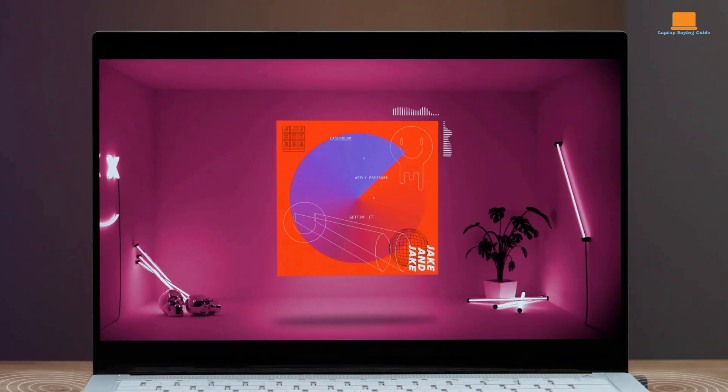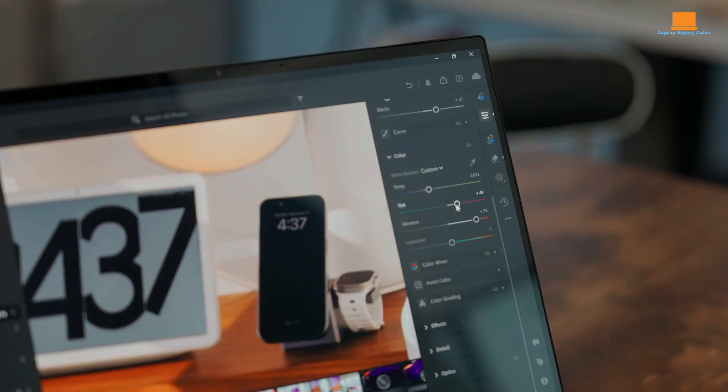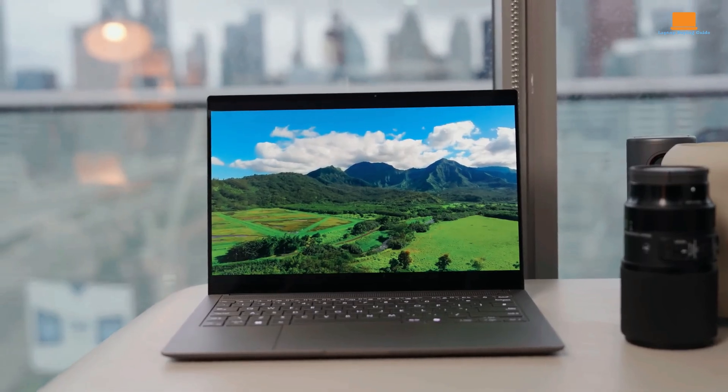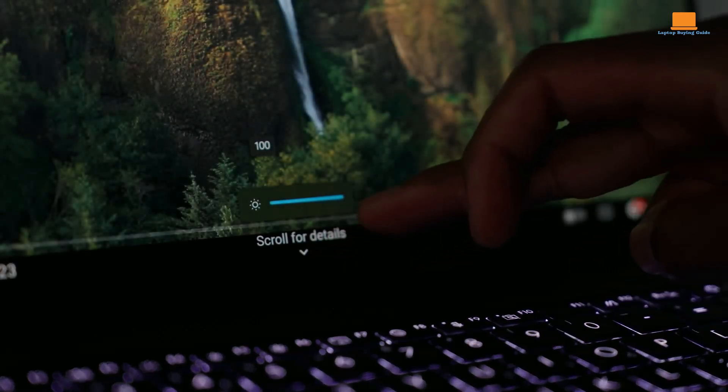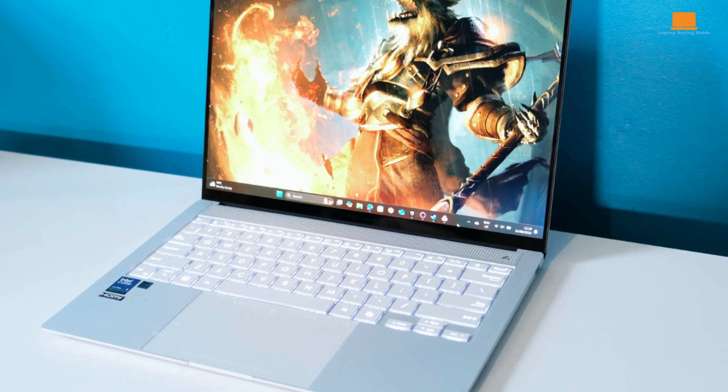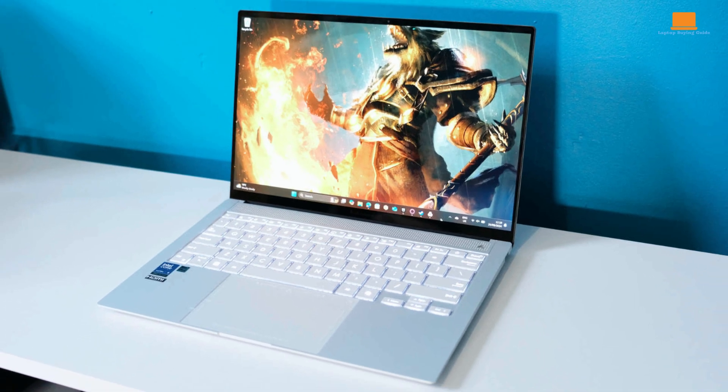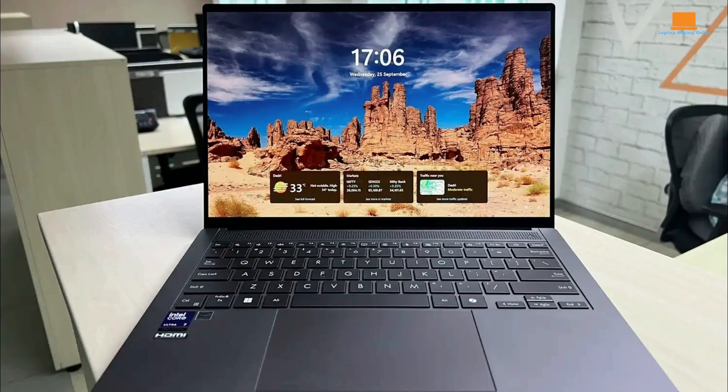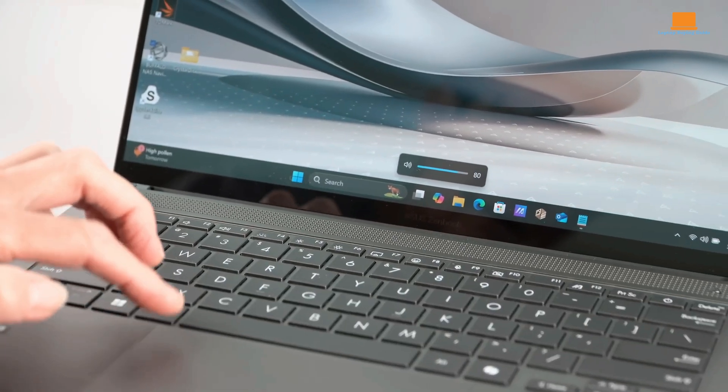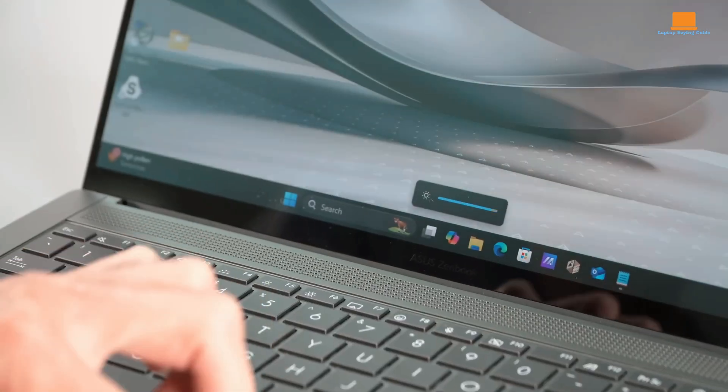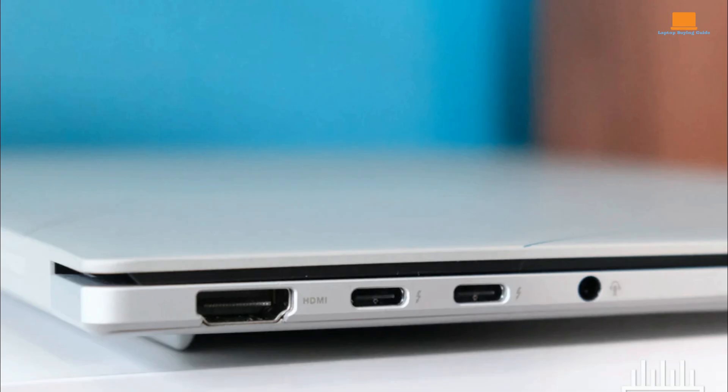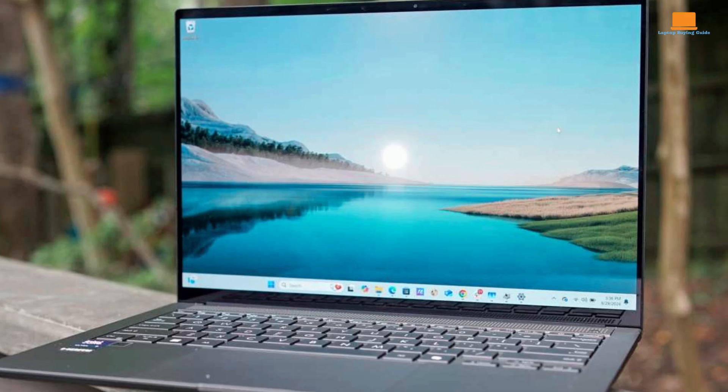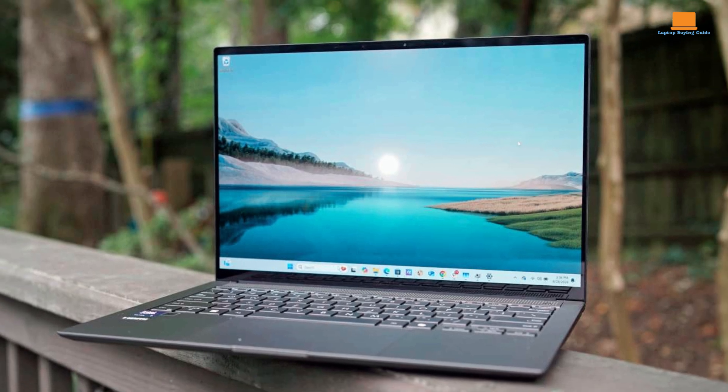One of the standout features of the ZenBook S14 is its exceptional battery life. It can easily last through a full workday and beyond, thanks to its efficient power management and large battery capacity. This makes it ideal for those who are always on the go and need a laptop that can keep up with their busy lifestyle. The keyboard, while compact, offers a comfortable typing experience. The keys offer satisfying travel and deliver responsive tactile feedback. The touchpad is also responsive and accurate, making it easy to navigate the operating system and perform gestures. It is well equipped with a variety of ports, including Thunderbolt 4, USB-A, and HDMI. It also features a fingerprint sensor for quick and secure login.